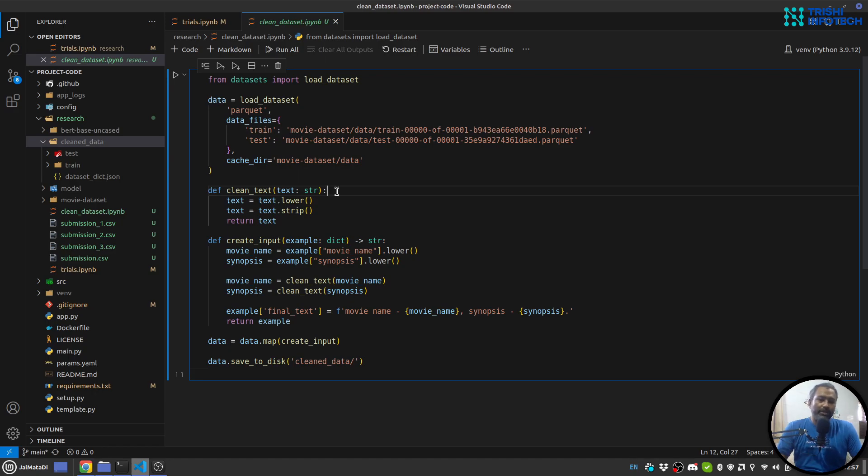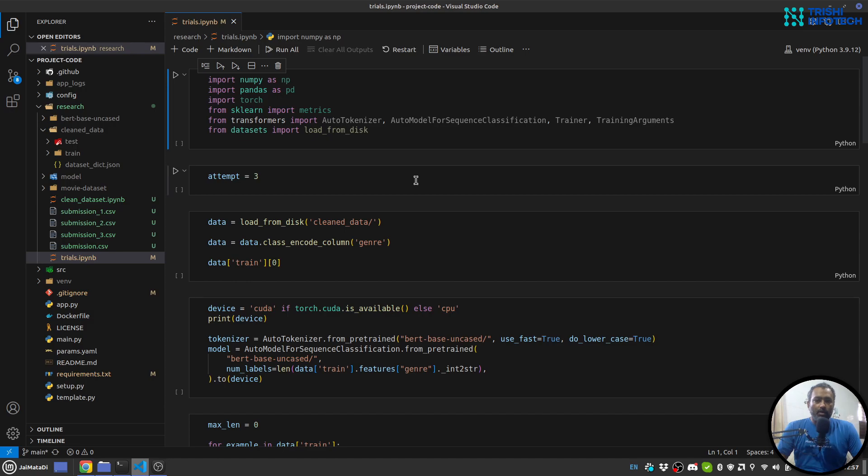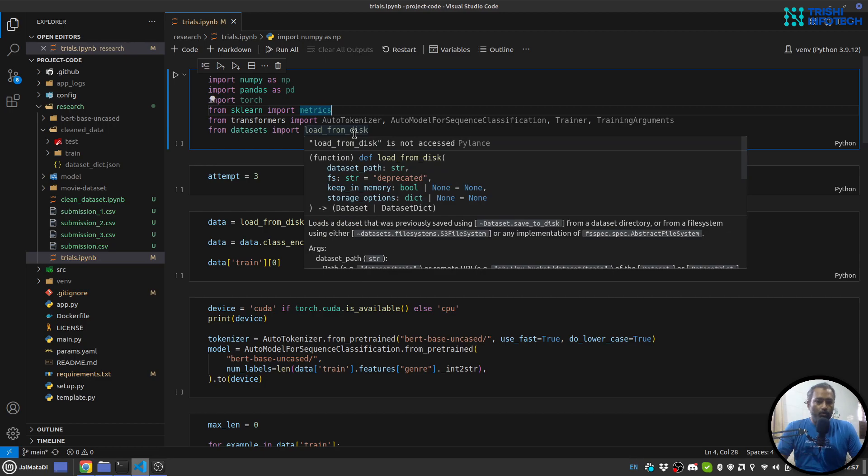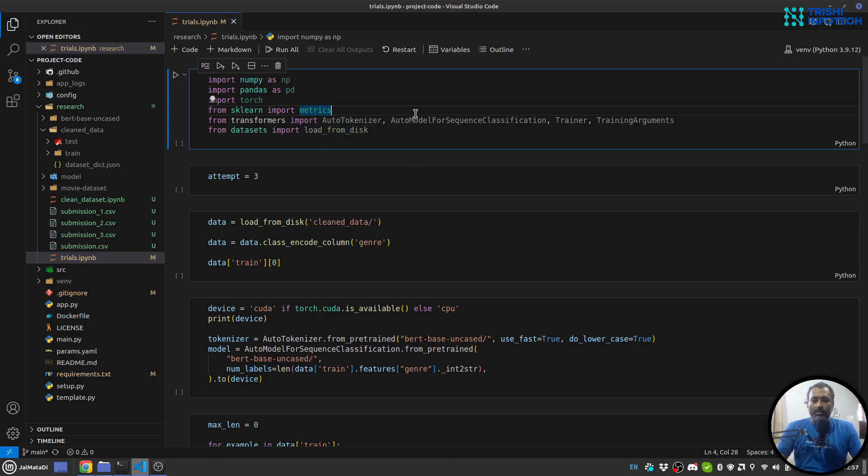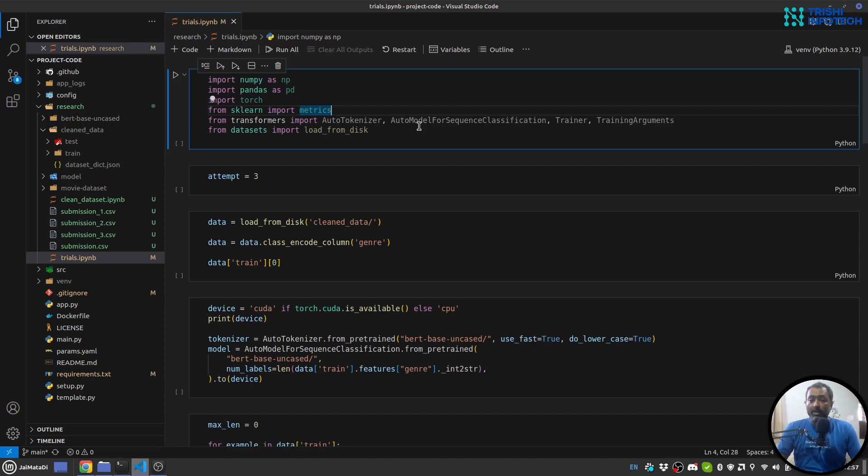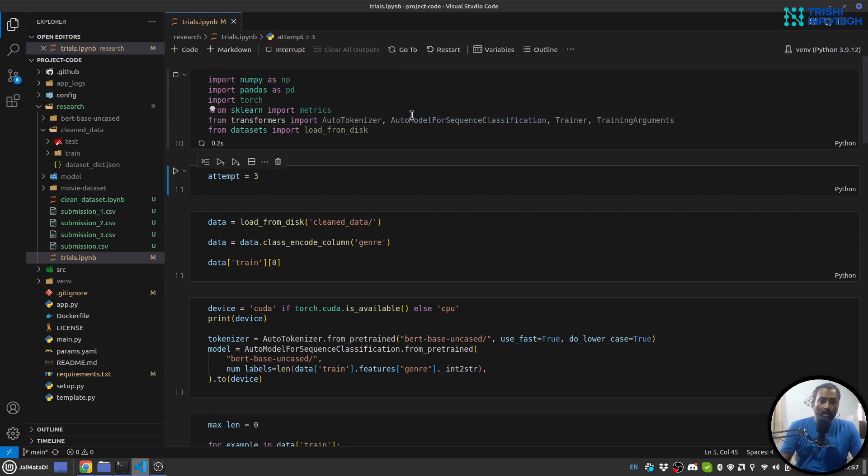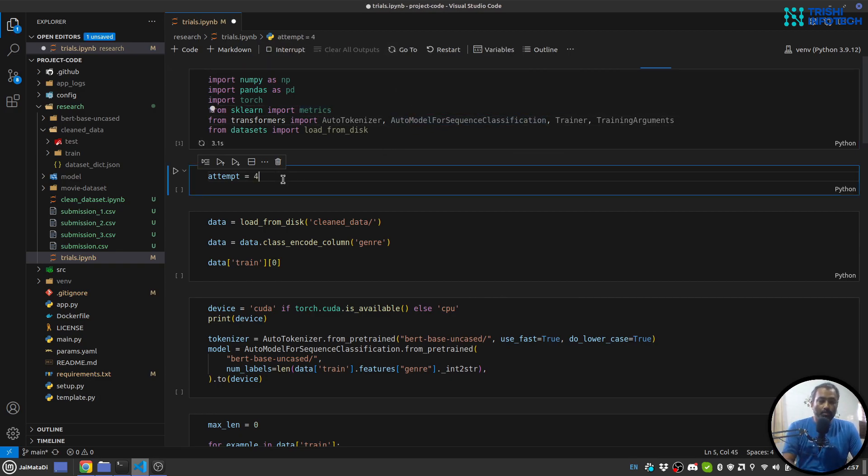Next I'll run my trial. So for that I need to import a few things: numpy, pandas to create a submission file, torch, sklearn matrix. From transformers I am using auto tokenizer, auto model for sequence classification, trainer and training arguments, and load from disk from datasets. So I'll run this. I think my attempt is four now.